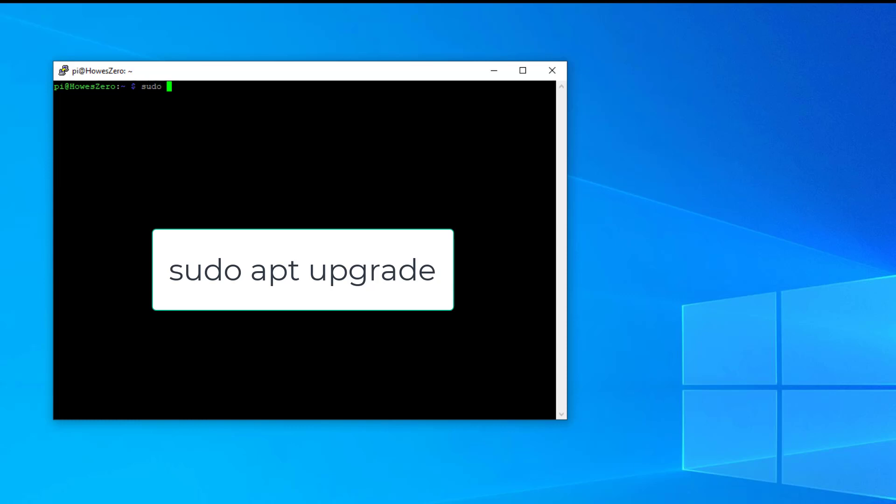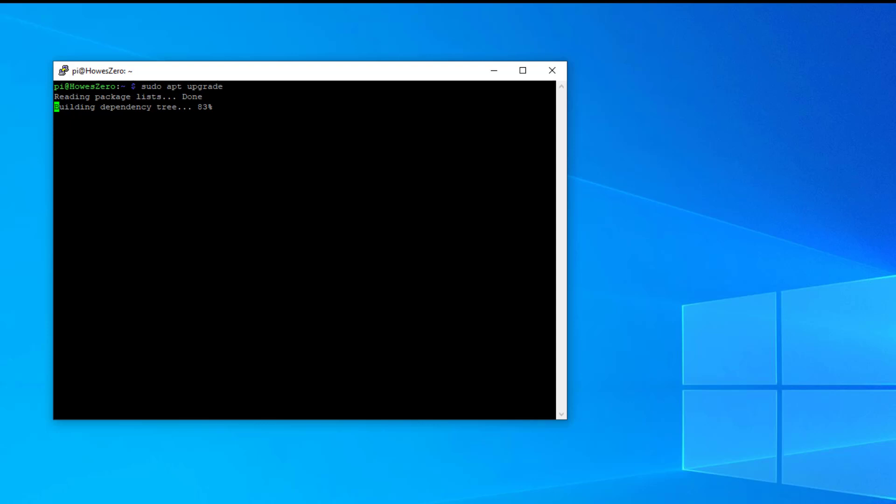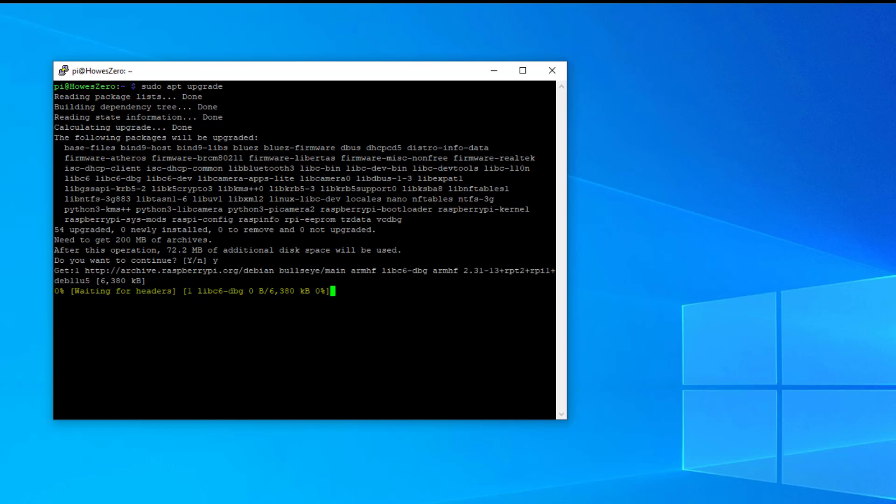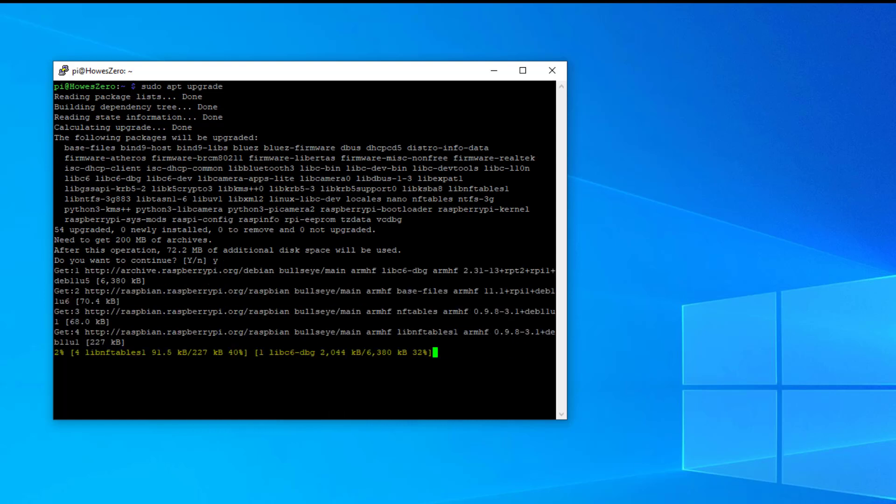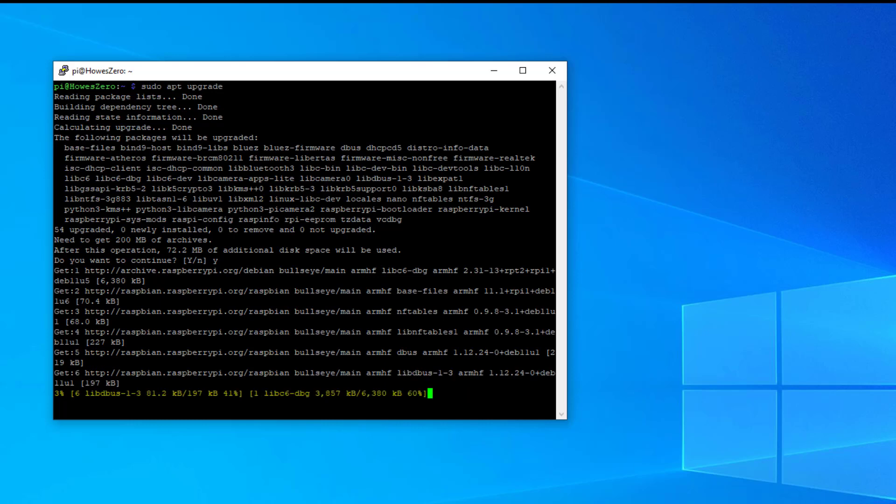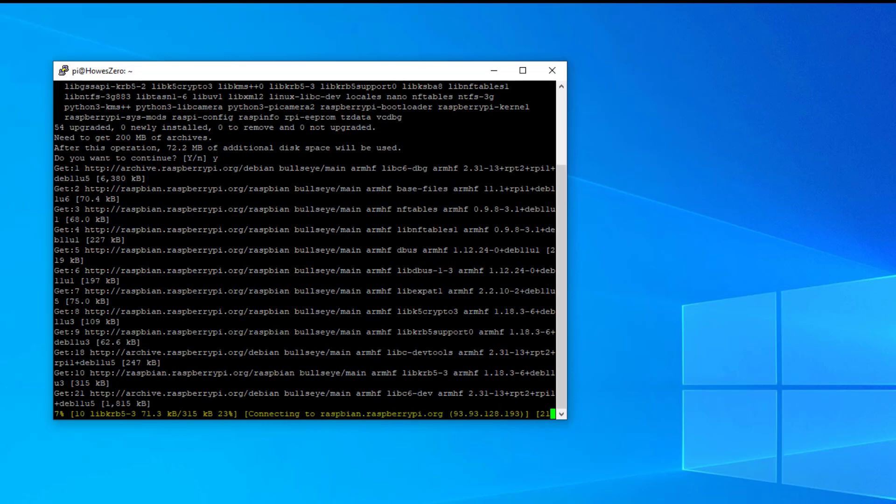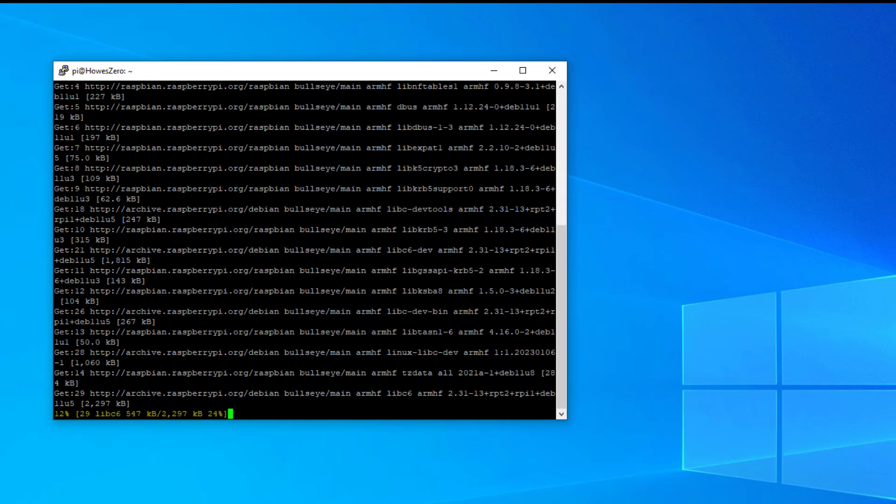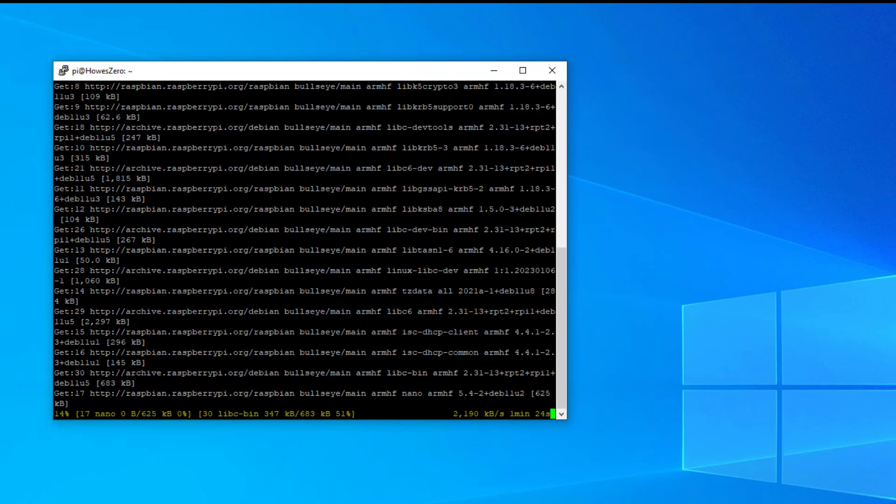To perform the upgrade, the command is sudo apt upgrade, and depending on how much it's behind with its releases will depend on how long this takes. So yes, I want to install, and now it's off doing the upgrade. So we'll come back when that's finished, and then we'll install Node-RED.